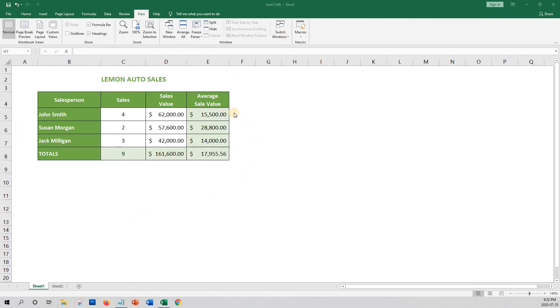We want to protect the following cells from being edited so that only the cells with the white background are editable. By default, Excel has all cells locked.